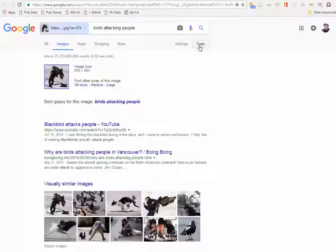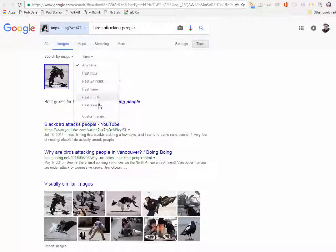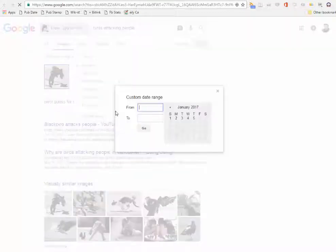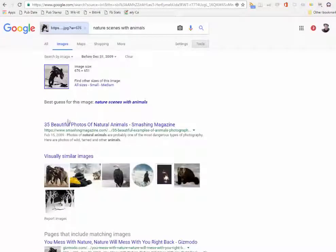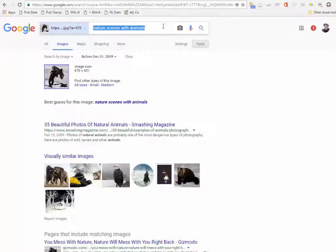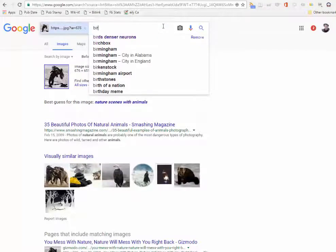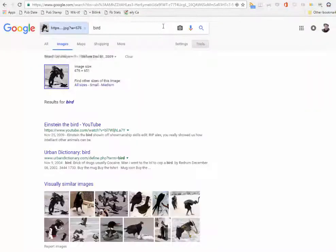We're going to do two things. First, we're going to change the time on the search and go back in time. I'm choosing 2009, but you could choose 2011 — tweak it if you get too much back. Then we're going to change the search term here to something very broad. I'm typing bird.